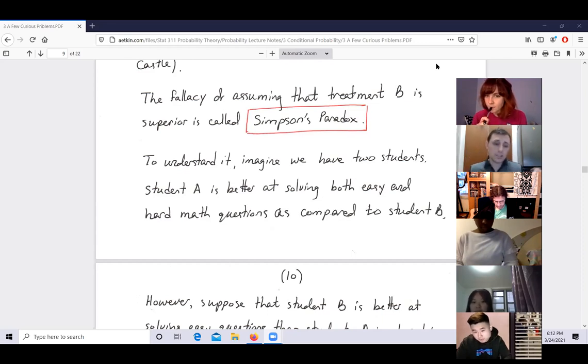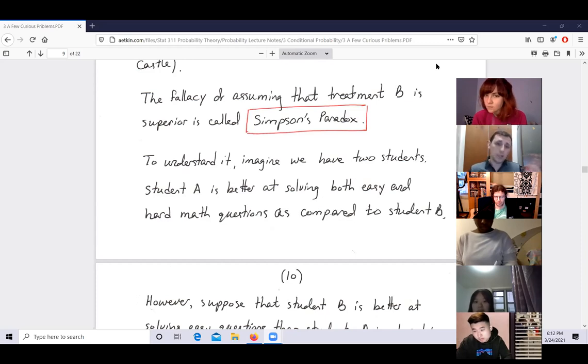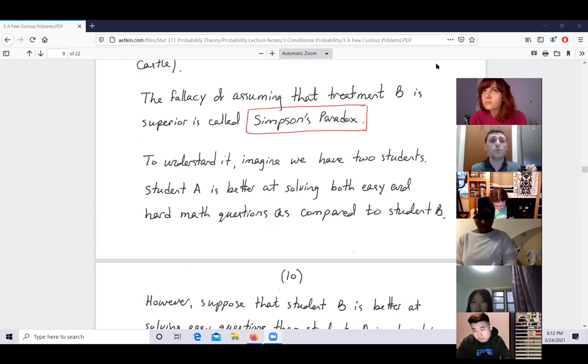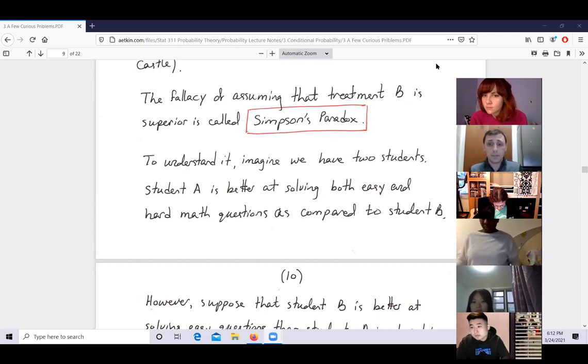If the statistics are reliable, the evidence points to treatment A being better. You need to compare based on categories — if the proportions of questions are not the same between two groups, you cannot compare them easily.